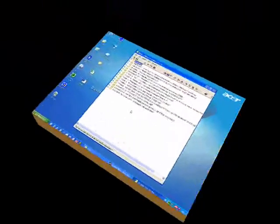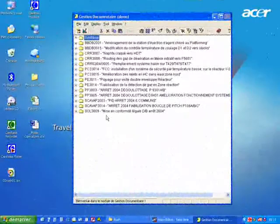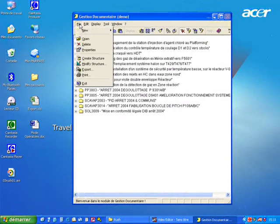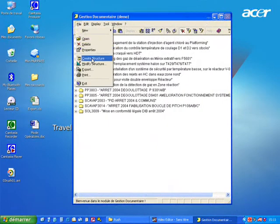For each project it's possible to define a project document structure. For example, let's create a structure on the project that we've created late.